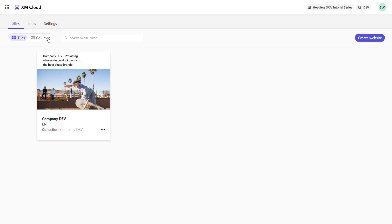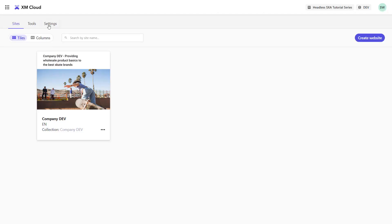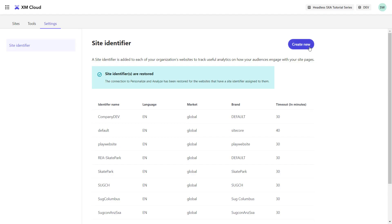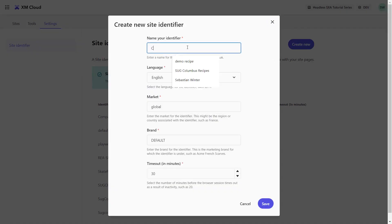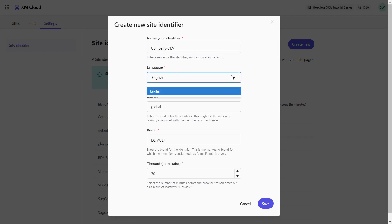In XM Cloud, I navigate to the settings and create a new site identifier. I'll give it a name. Please note, blanks are not allowed same as some special characters. I can select the language and provide some other details. This will be used in CDP to identify the site analytics data. I save the data.